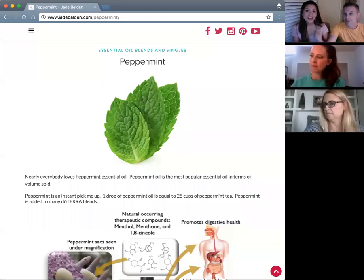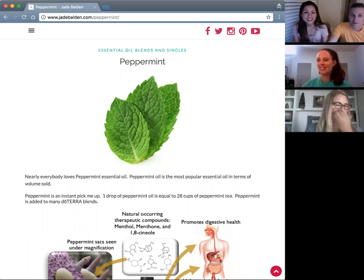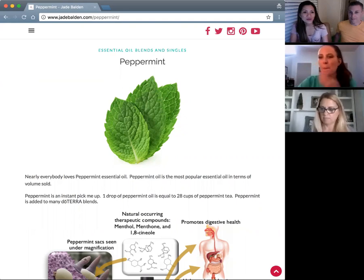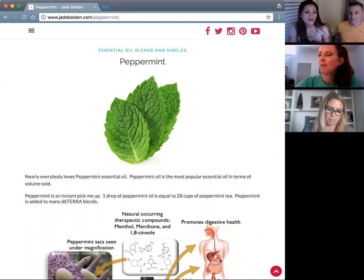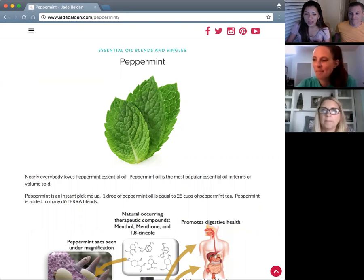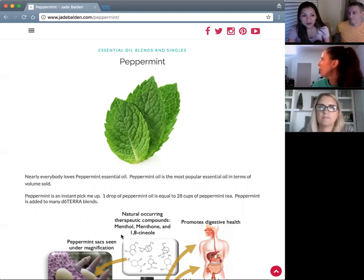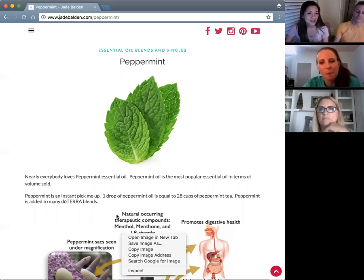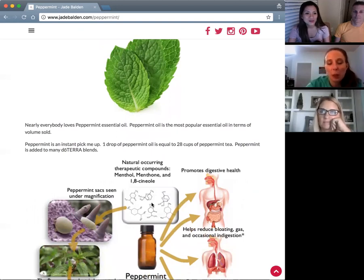Welcome everybody to our essential oil class. Tonight is peppermint — the most popular oil of doTERRA. Thank you everyone for joining us, and thank you for joining us on our podcast as well. We're sharing the screen at jadebolden.com/peppermint. This is a very common oil that most people know about, so I might be repeating some things you already know.